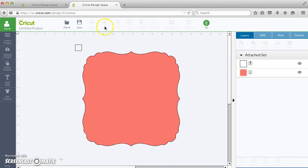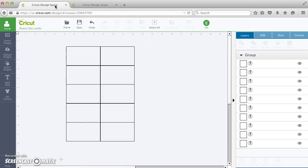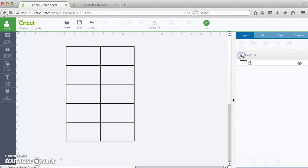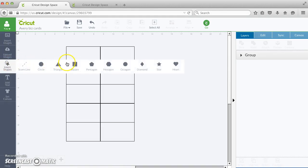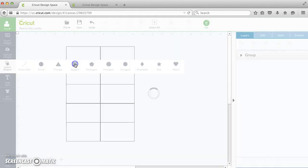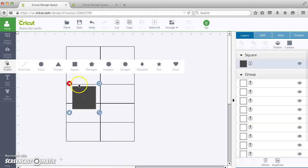Now this technique is helpful for some other things too. For instance, I made a template here for Avery business card labels, and for that I'm going to want to use it to center on an 8.5 by 11 page.